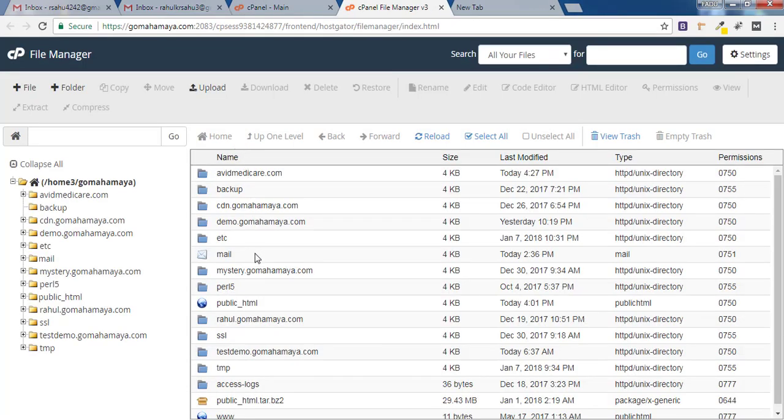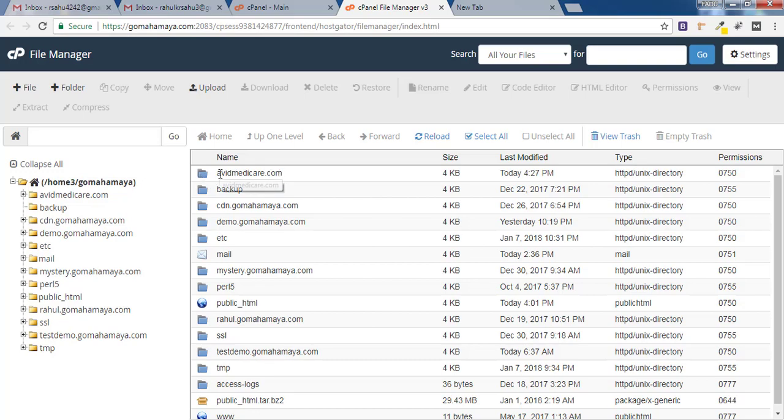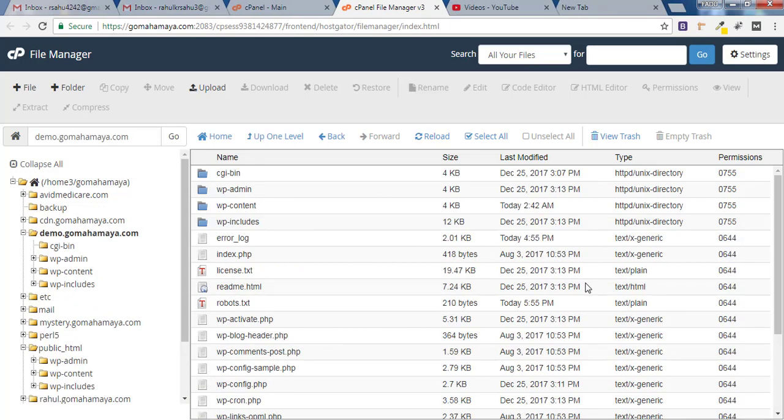Now here you'll find various sets of options. If you have only one domain it will be inside public_html. If you have multiple domains like addon domains it will be outside your public_html. My website is inside public_html, so I'll click on that.